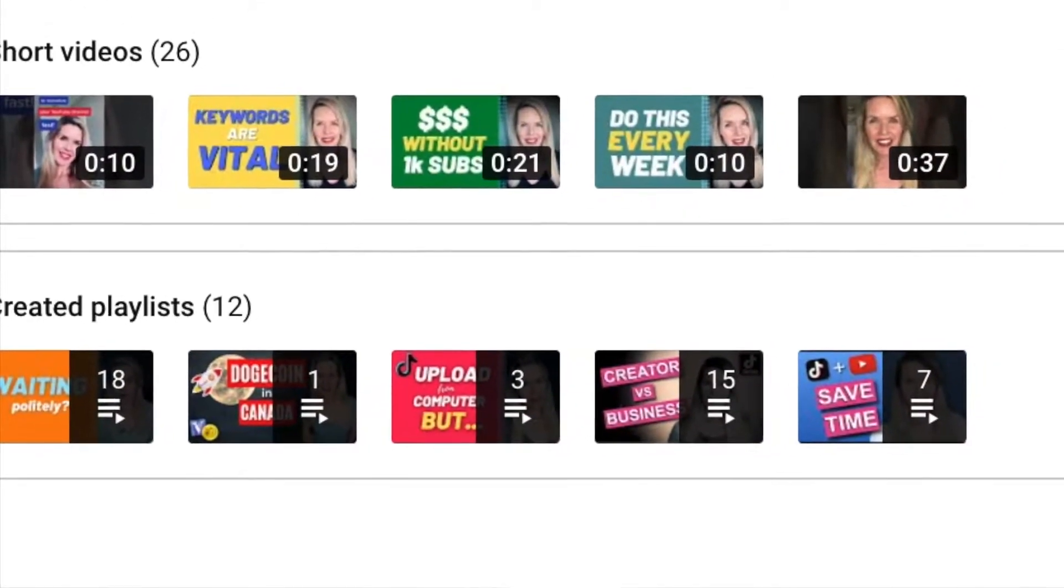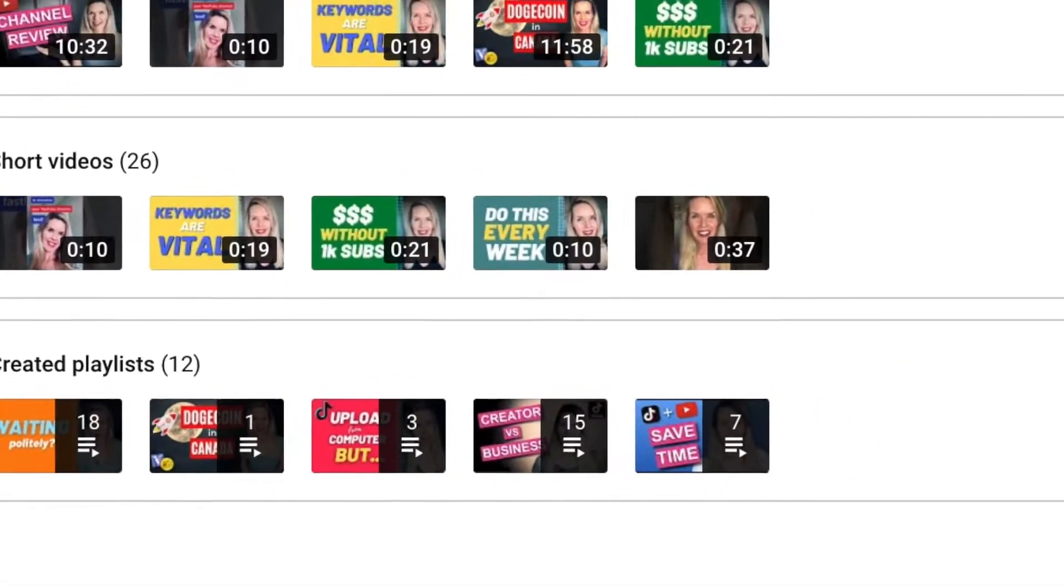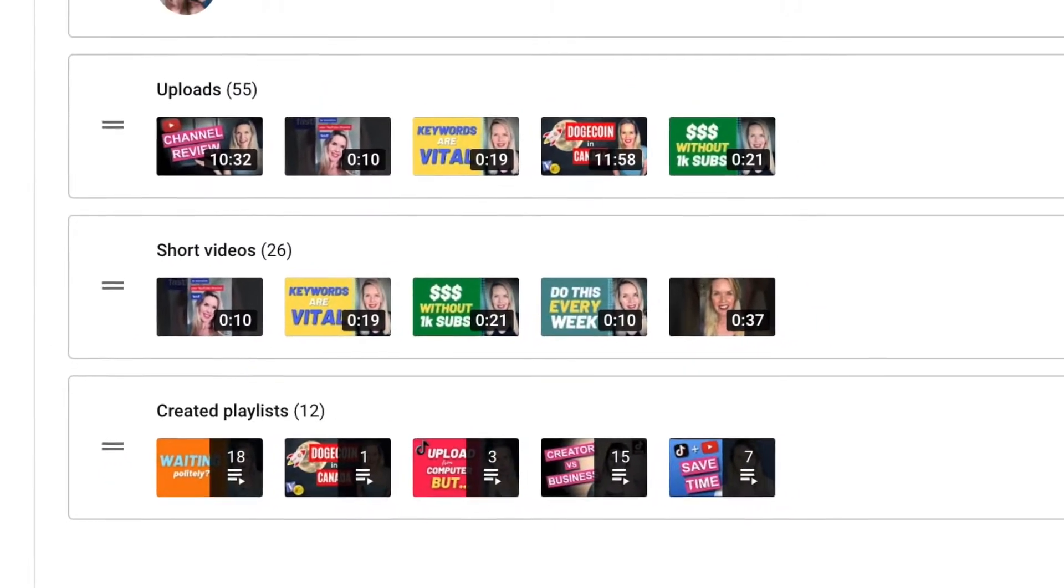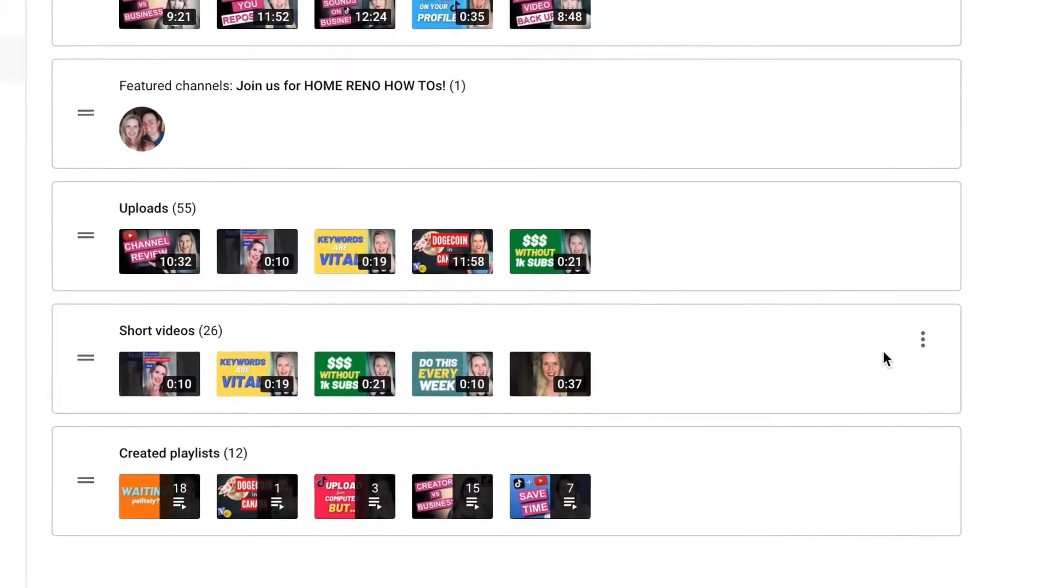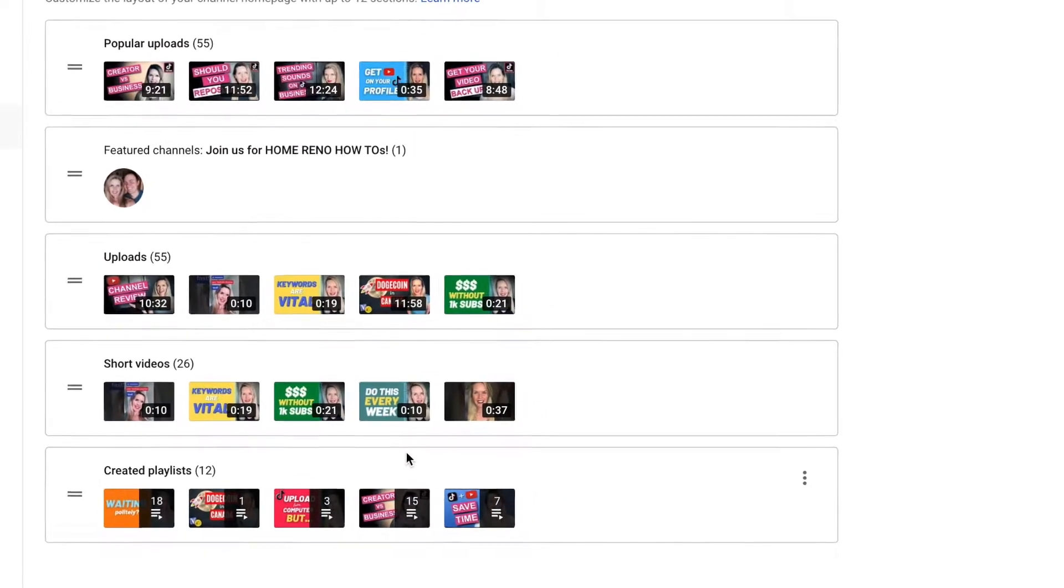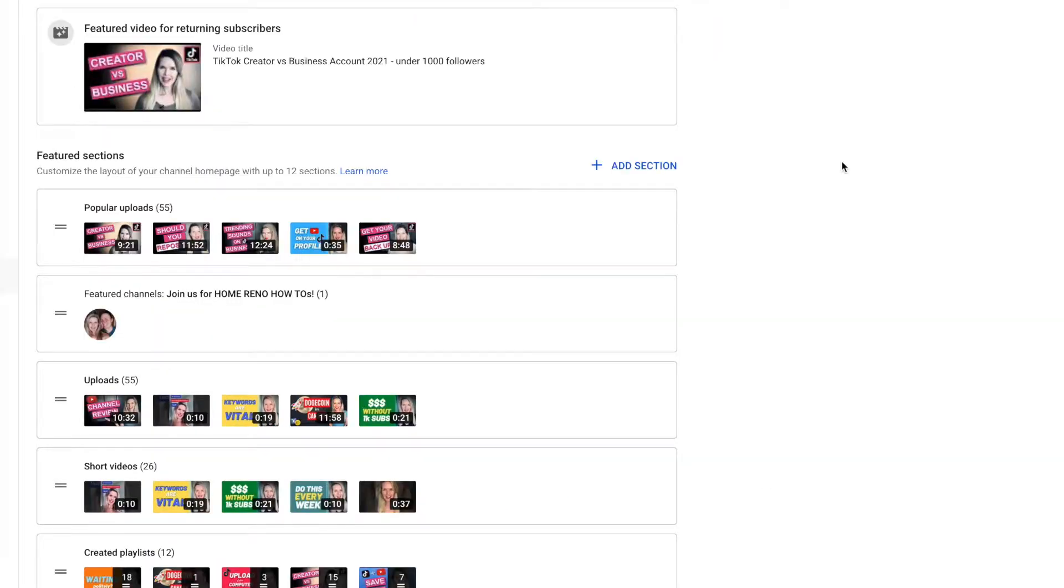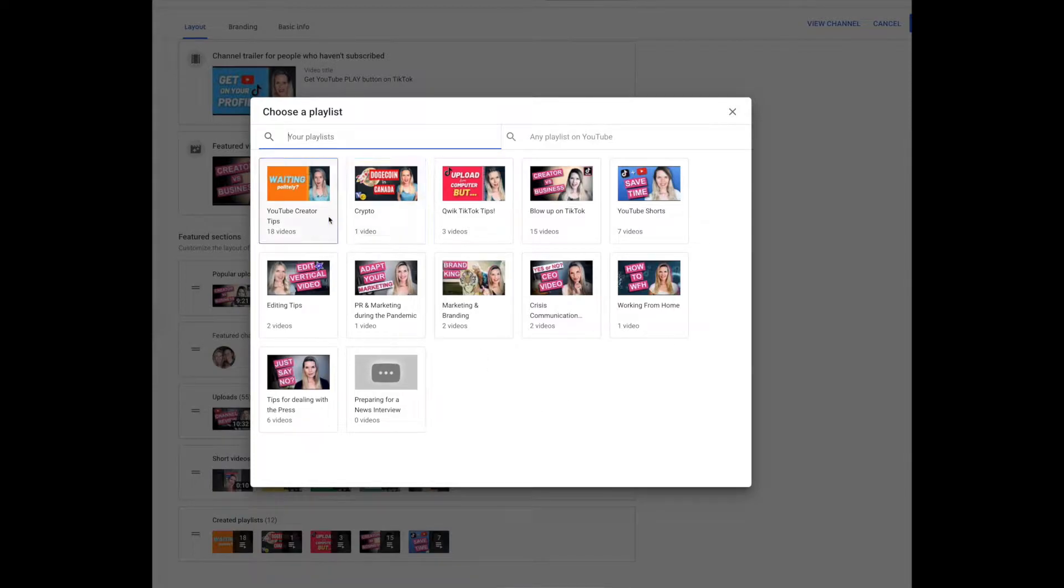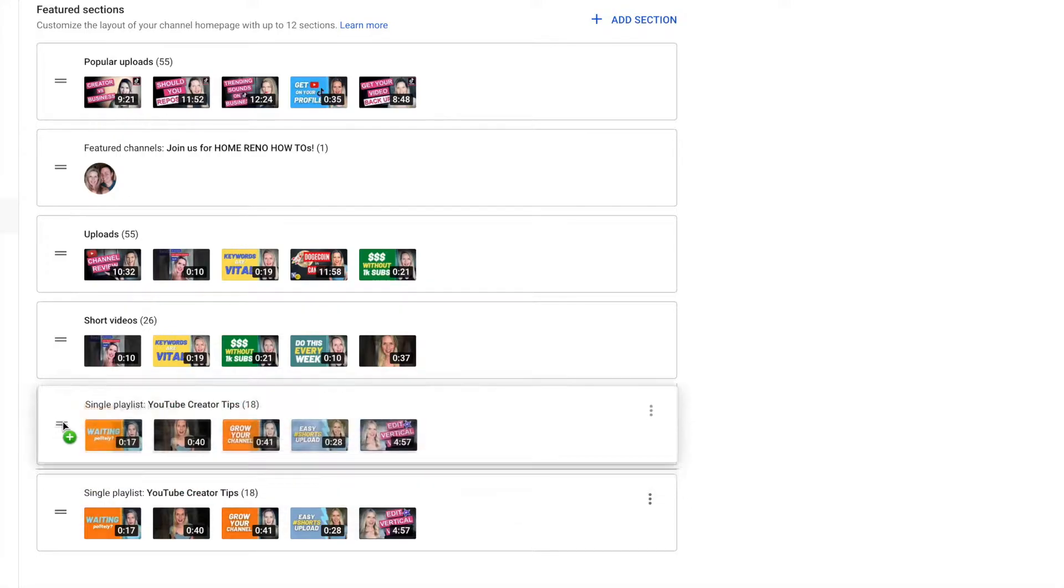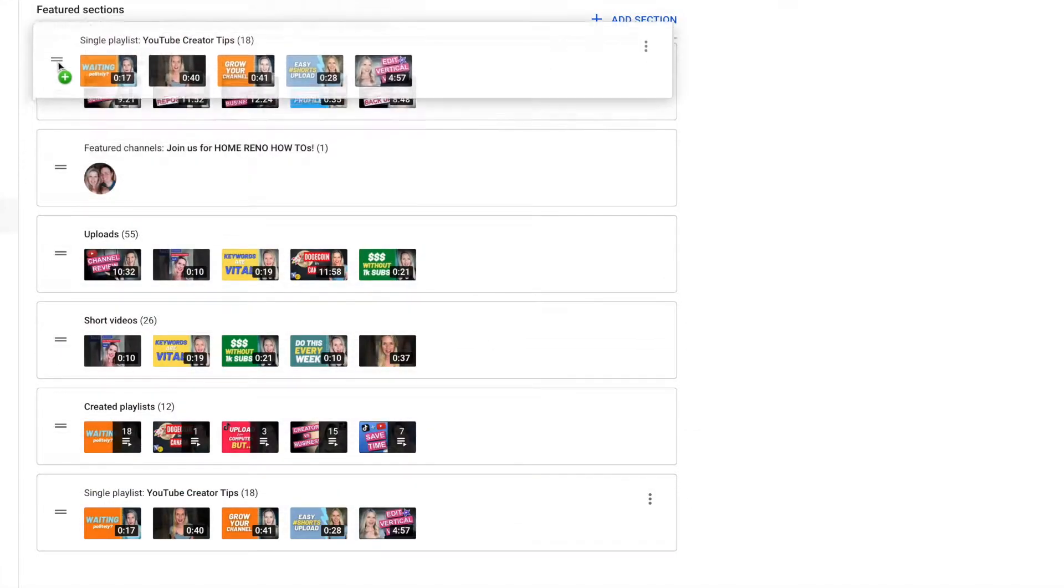I've created quite a few playlists now so I think I'm actually gonna move some of my more helpful playlists to the top of my home page so that I'm helping people find videos that they're interested in more easily. So to add a new section I just click add section and then I'm going to do a single playlist. Now it shows me all my playlists so I think I will do YouTube creator tips. It populated down at the bottom here but I want to move it so that it is going to be at the absolute top.